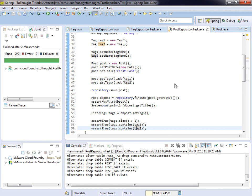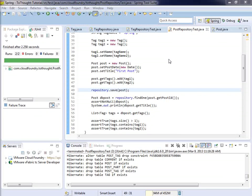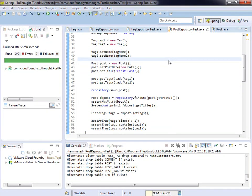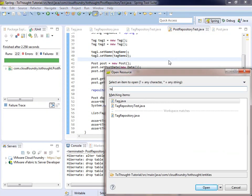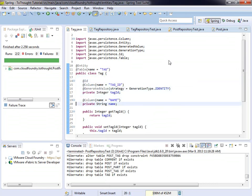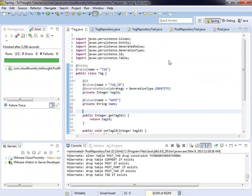Next we will look at creating a bidirectional many-to-many relationship. So to establish this relationship, we'll need to look at tag. And within tag, we will create a list of posts. And this time I will not forget to create my accessors.